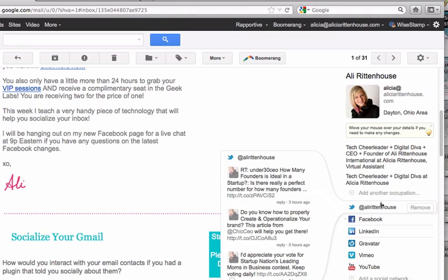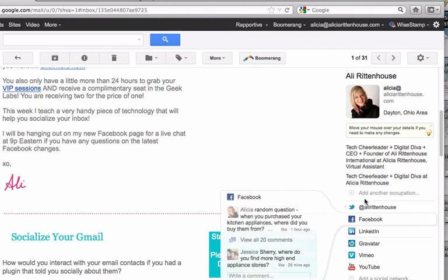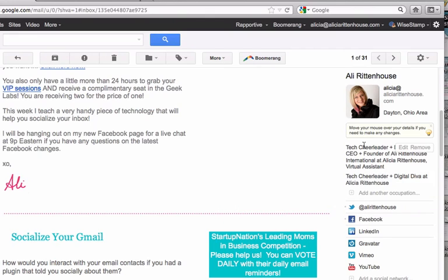You can even reply to some of my tweets, connect with me on Facebook, and much more. It's a really great tool that I definitely think you should at least test out, because it opens up a new way of socially engaging with your contacts in Gmail or Google.